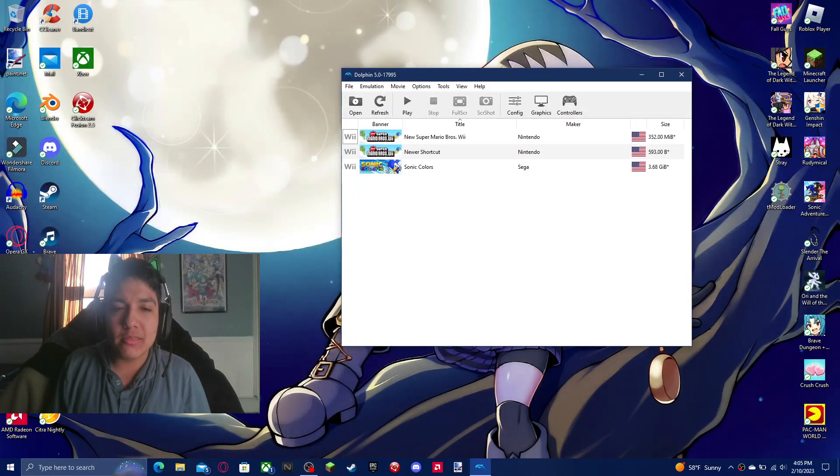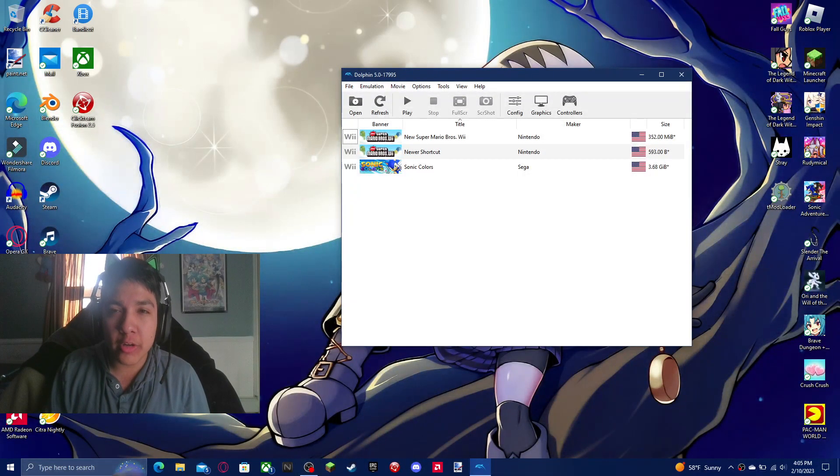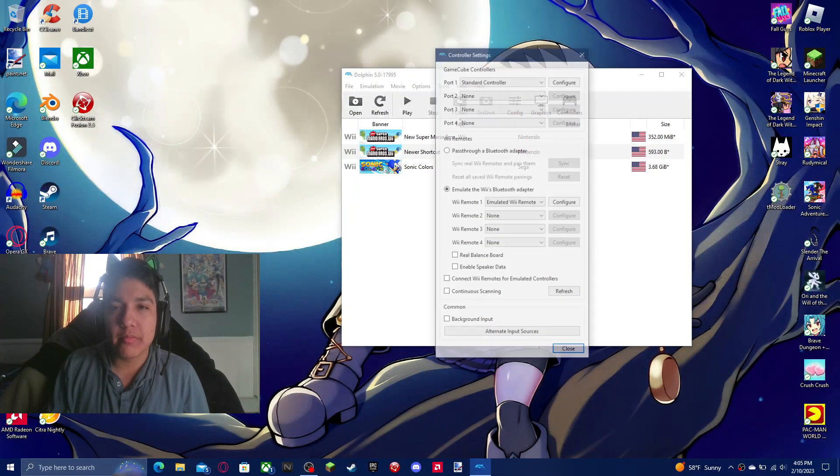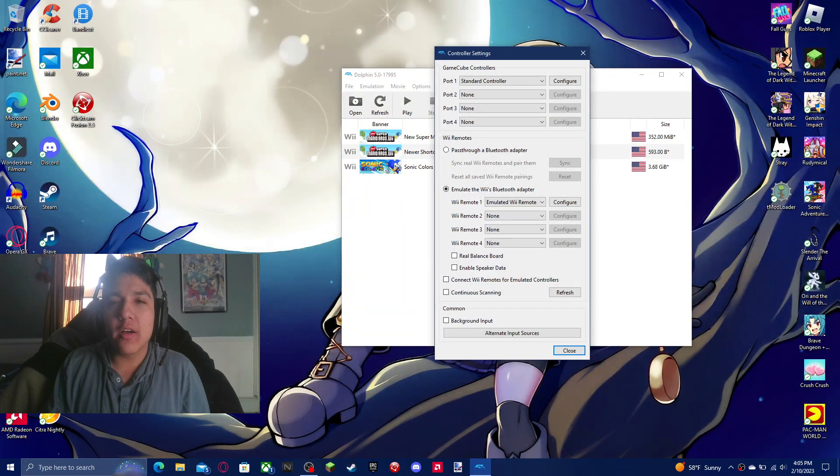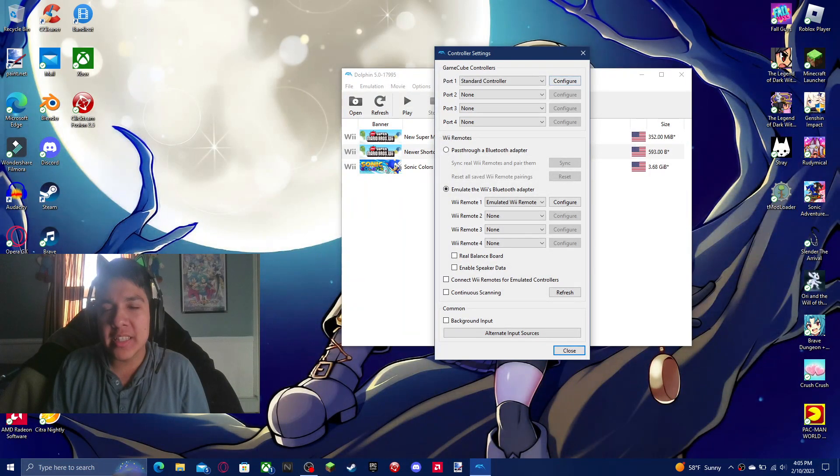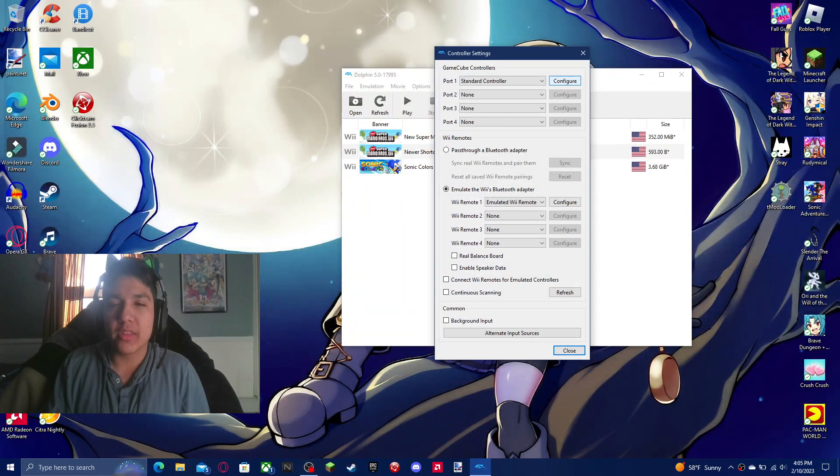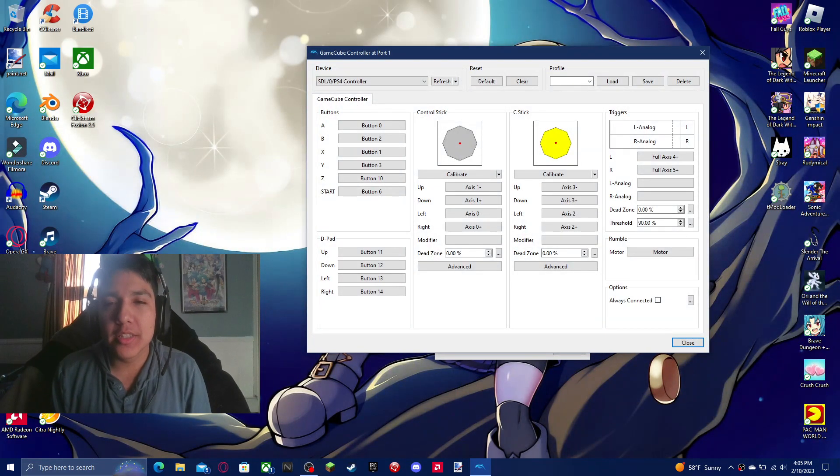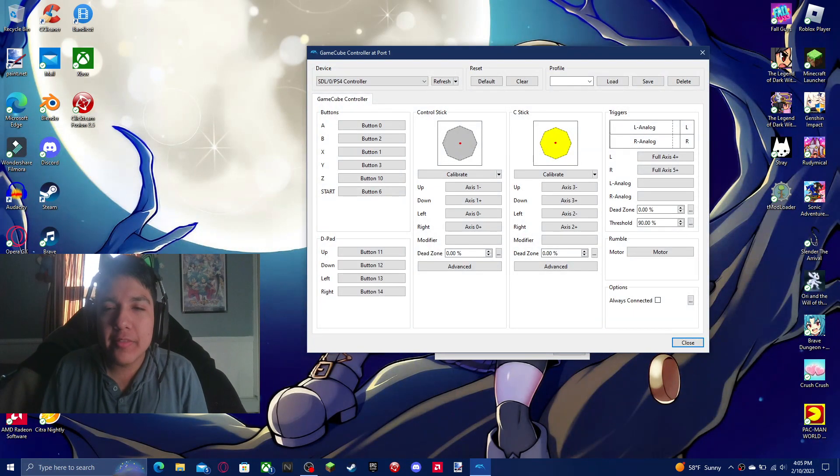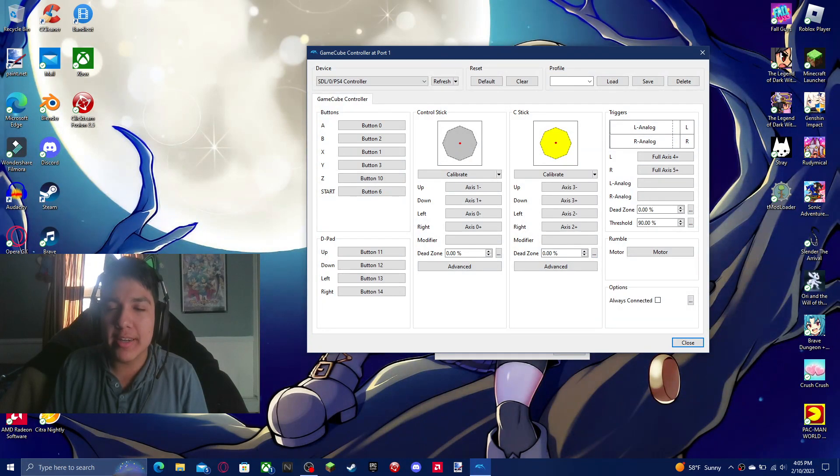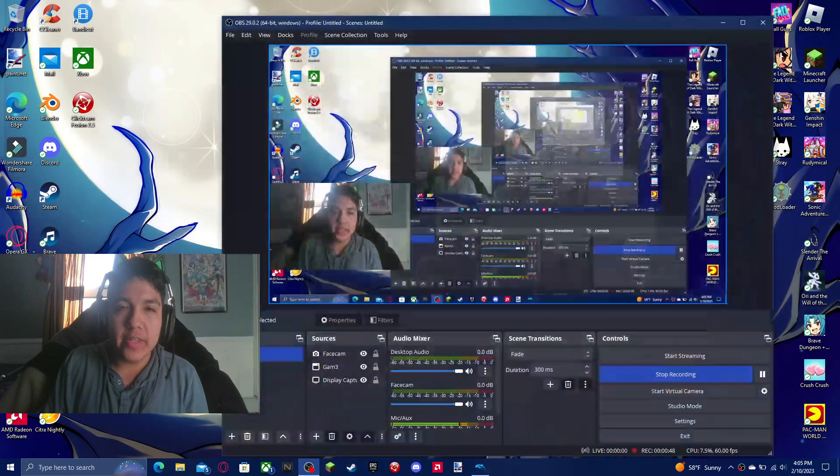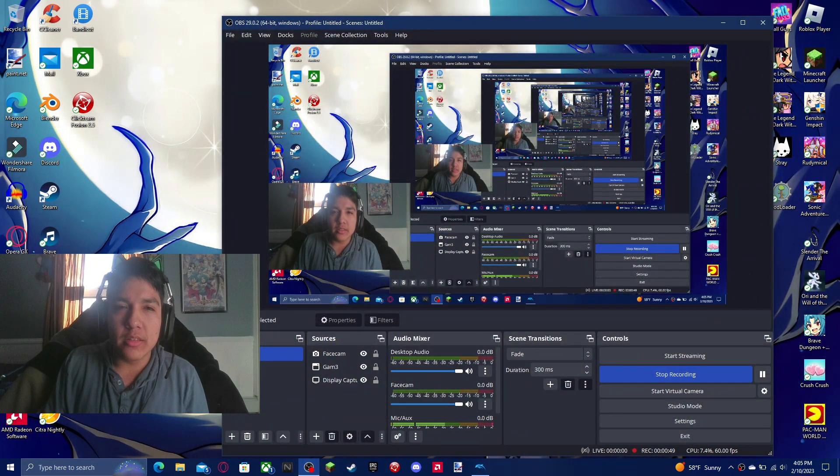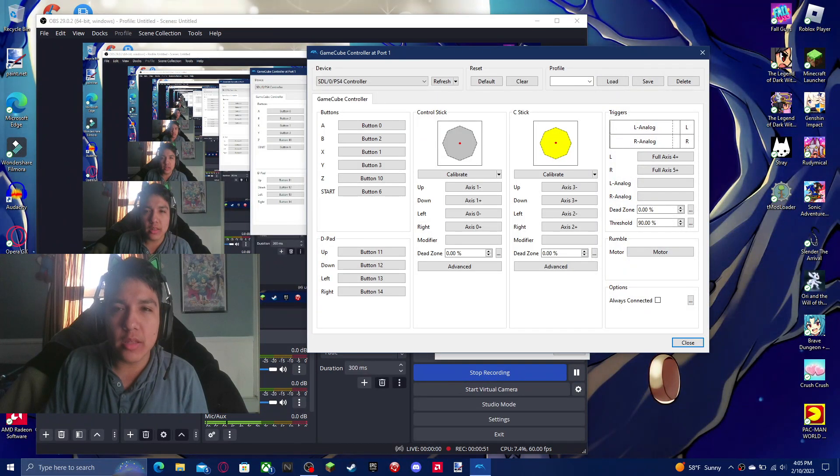Well, I have a fix for you. First off, let's go into the GameCube aspect here. Hit configure. I have it laid out right here. So basically, if you don't have this set up already...